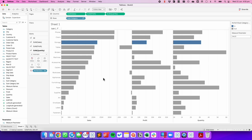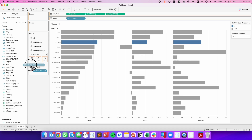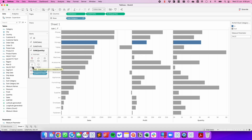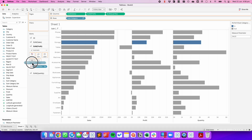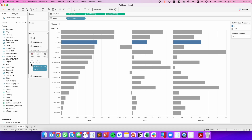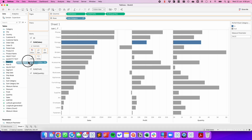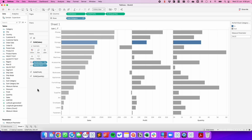In order to allow a bar to be sorted when I click on it, I need to update all three of my marks cards. So on the Sum of Quantity shelf, I'm going to drag Quantity Text onto Detail. On my Sum of Profit shelf, I'm going to drag Profit Text onto Detail. And on Sum of Sales, I'm going to drag Sales Text onto Detail.